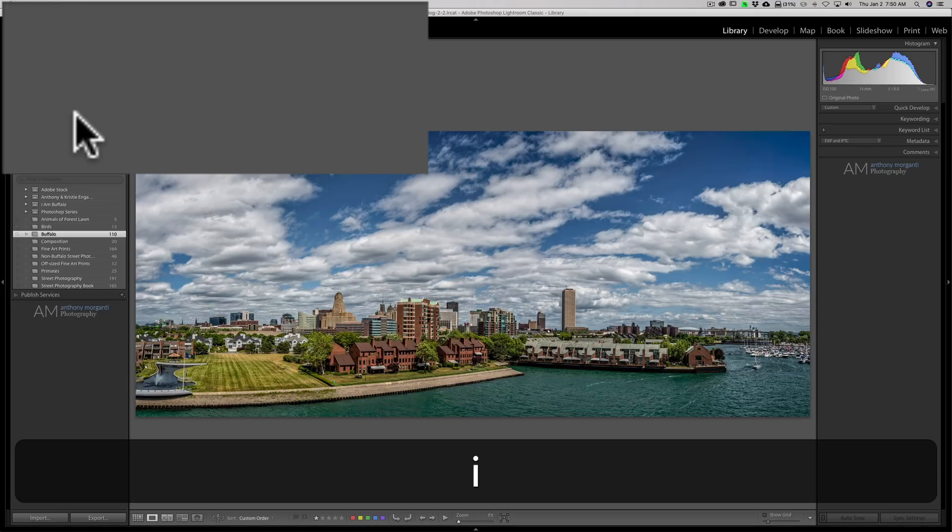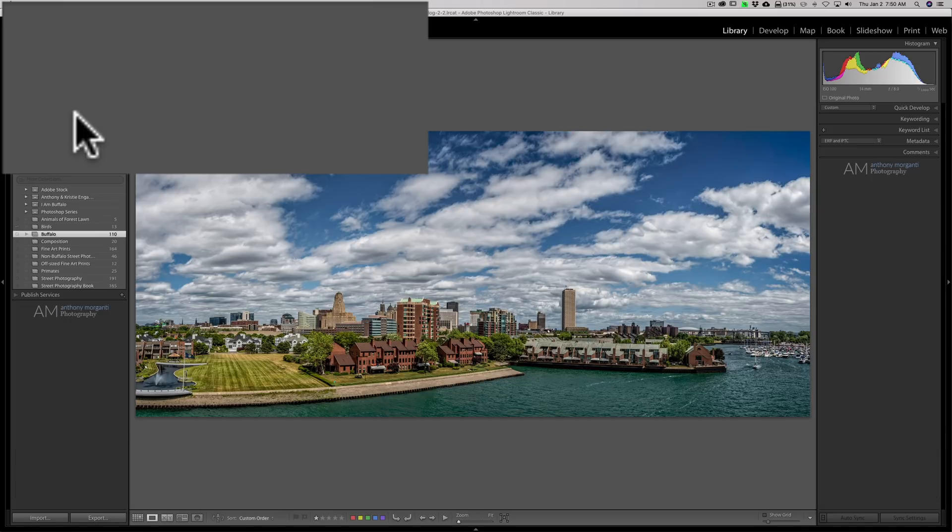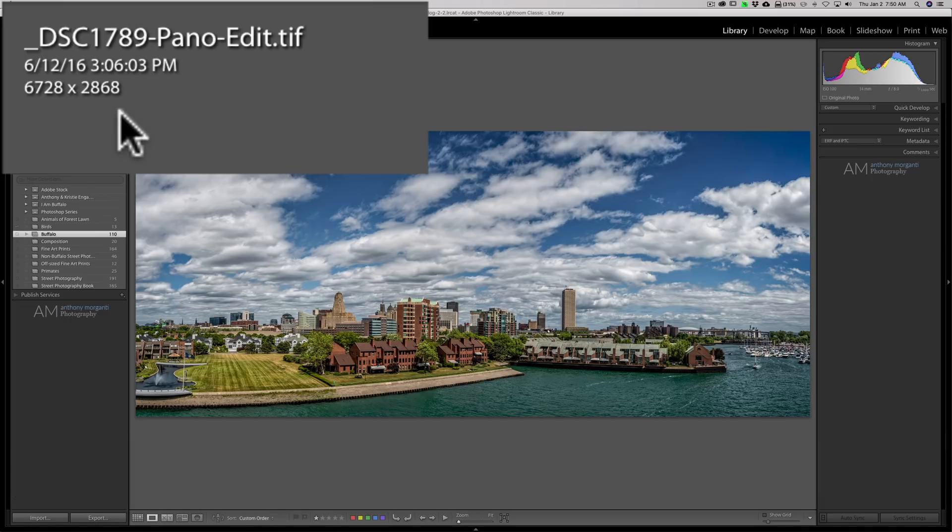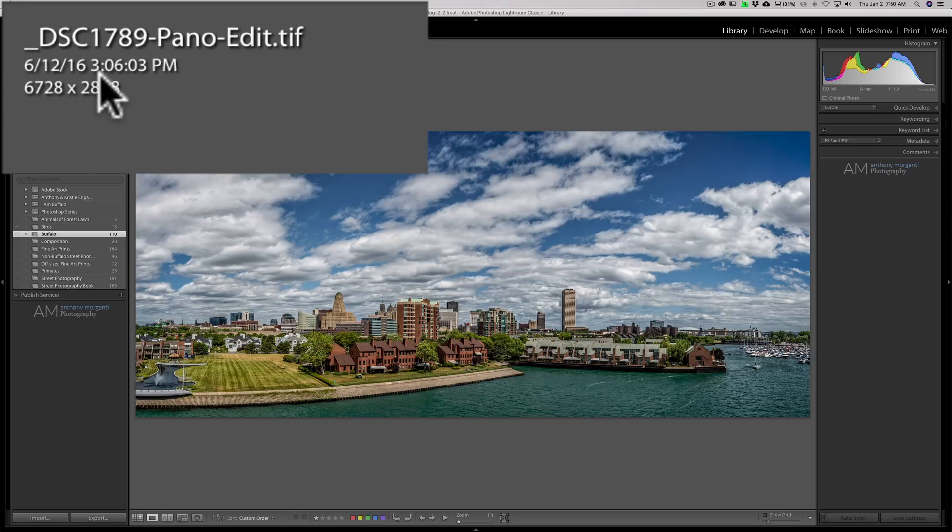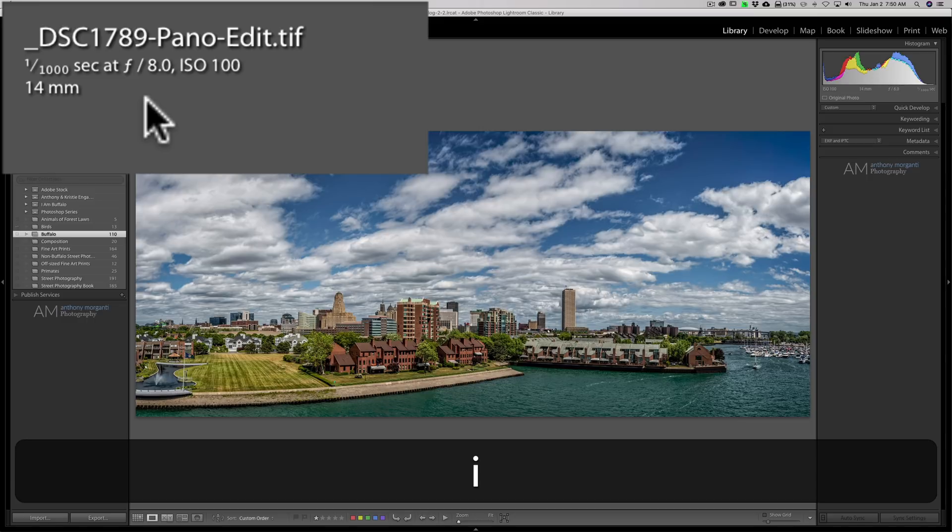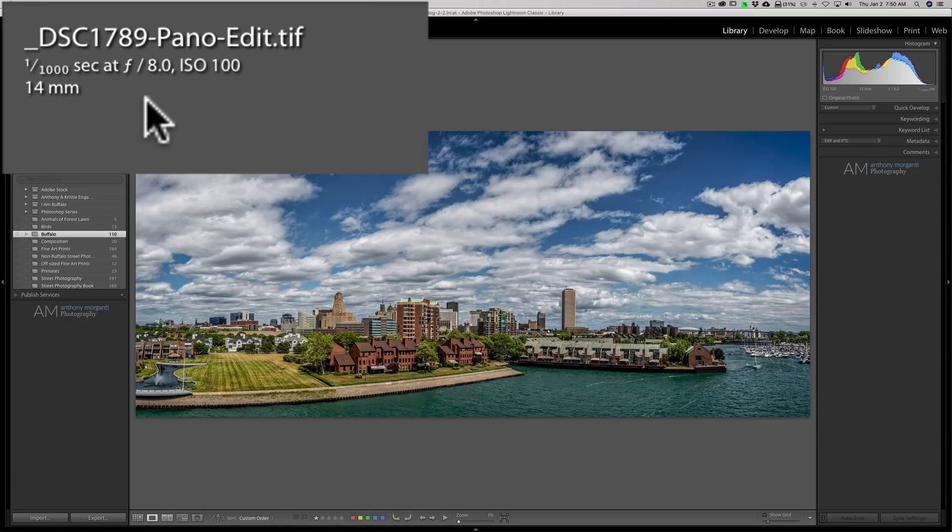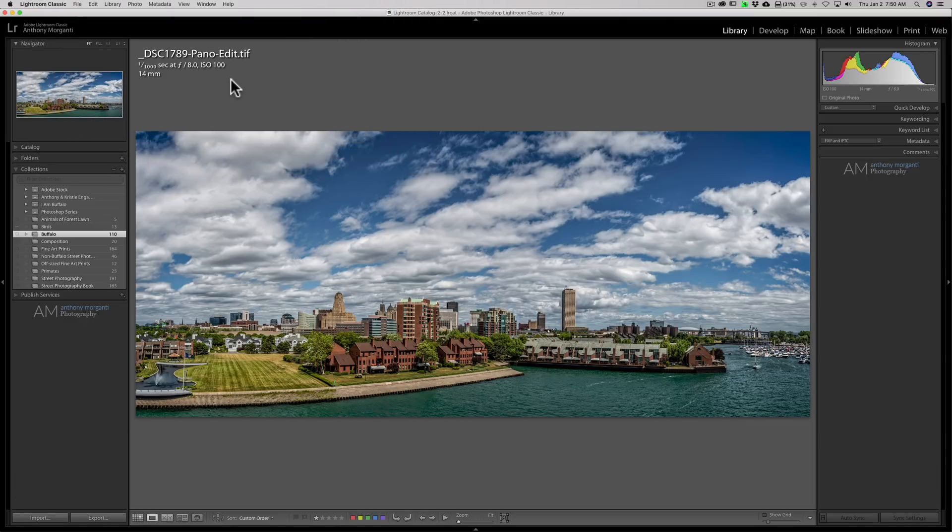If I hit the I key it will disappear completely. Hit the I key again, it's showing the file name, the date and time it was taken, and the size of the image. And then I hit the I key again and I'm back to where I began.